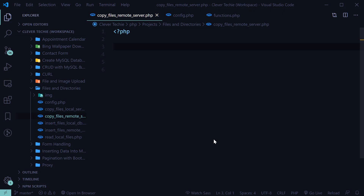Hey guys, what's going on? It's Clevver Techie and in this video we'll learn how to copy files to the remote server, or you could say upload files to the web server.